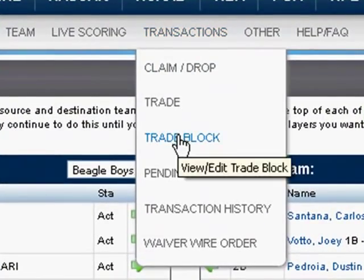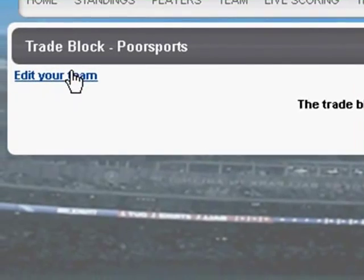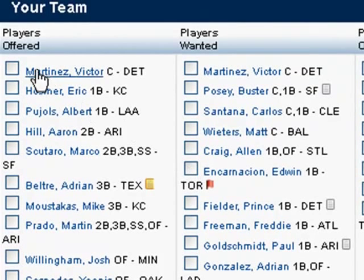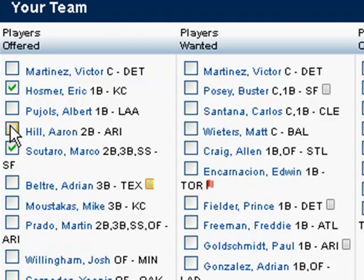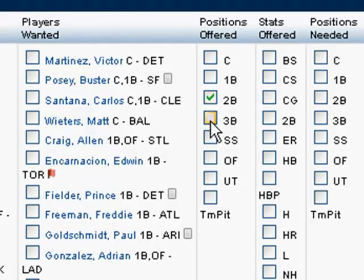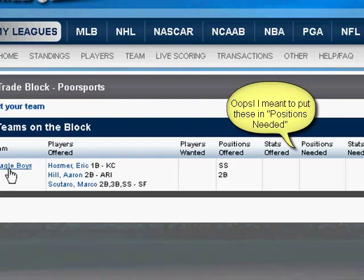We can also put players on the trade block to indicate who we're willing to trade. I can go to Edit My Team and decide who I'm willing to trade — Eric Hosmer, Marco Scutaro, Aaron Hill. I can also indicate players I want, but more often I'm specifying a position — I want a second baseman or a shortstop. When I go back to the trading block, we can see that Beagle Boys has offered these players and is looking for a shortstop and a second baseman.